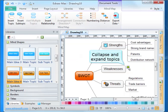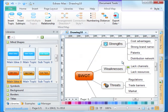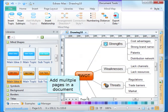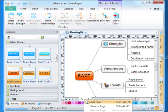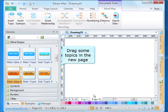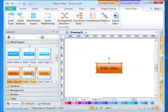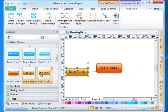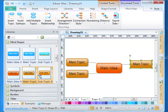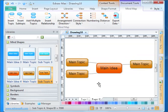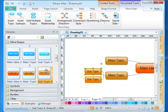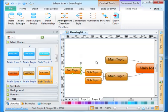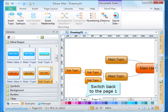Collapse and expand topics. Add multiple pages in the document. Drag some topics into the new page. Switch back to page one.